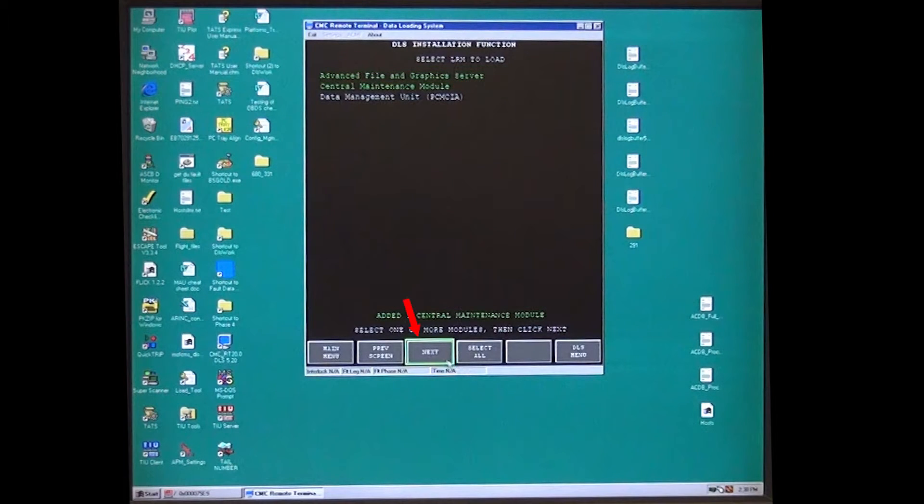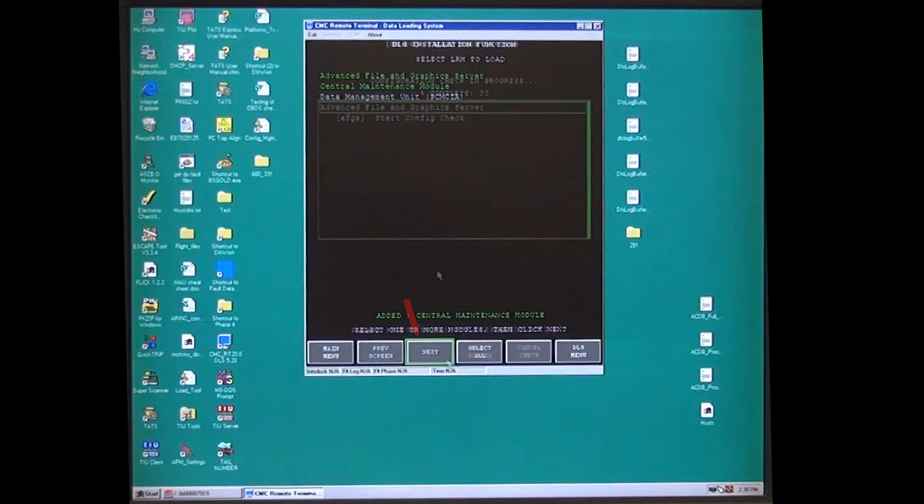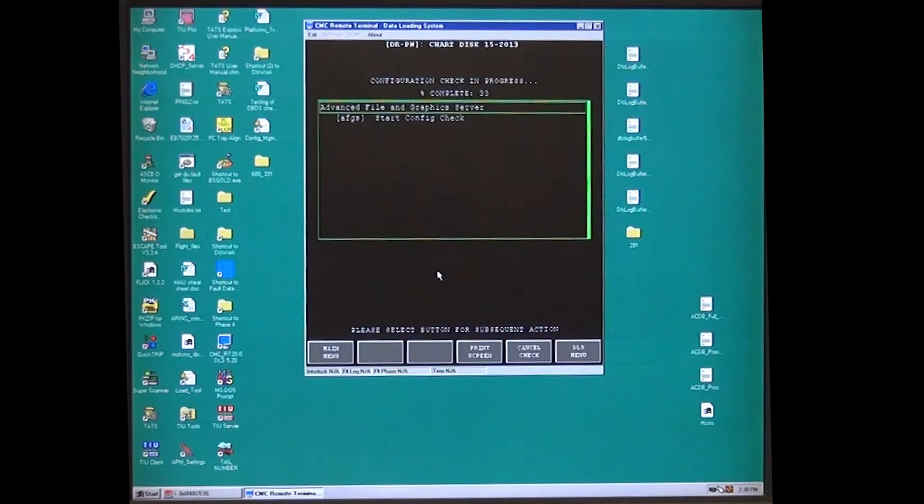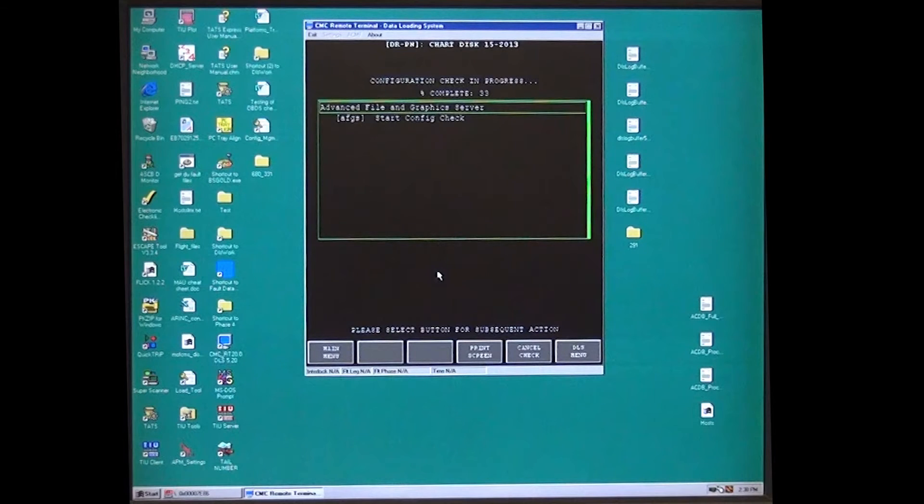Select next and the configuration check will begin and show percent complete. Wait for configuration check to complete and the expected load time to display.